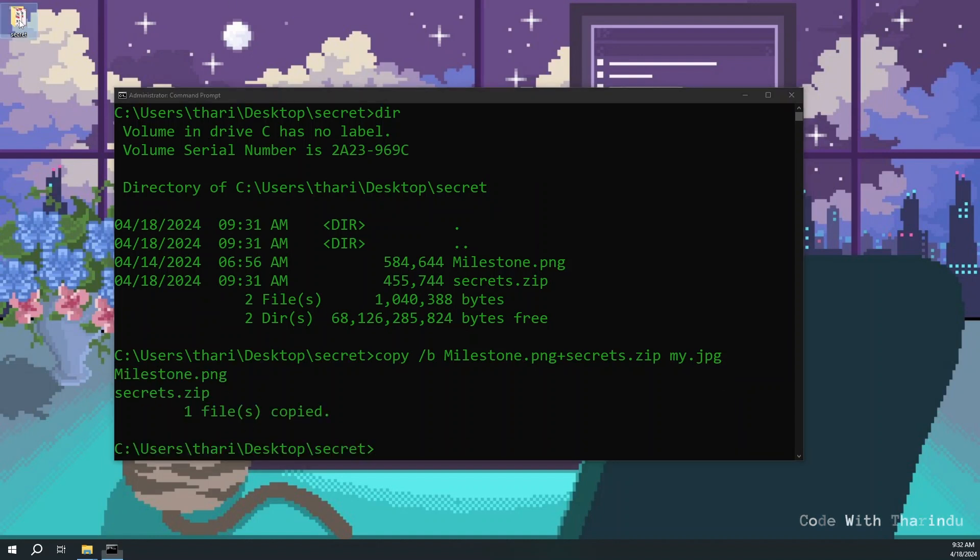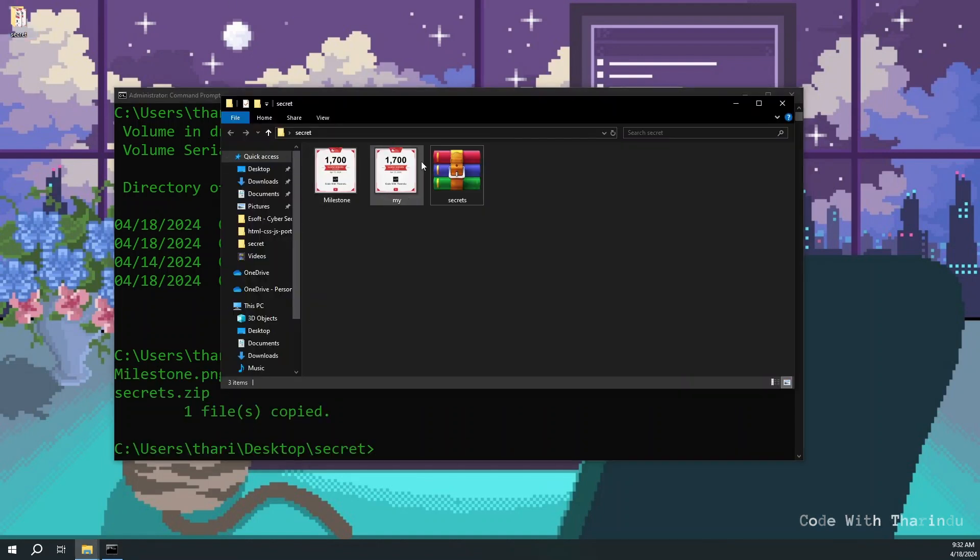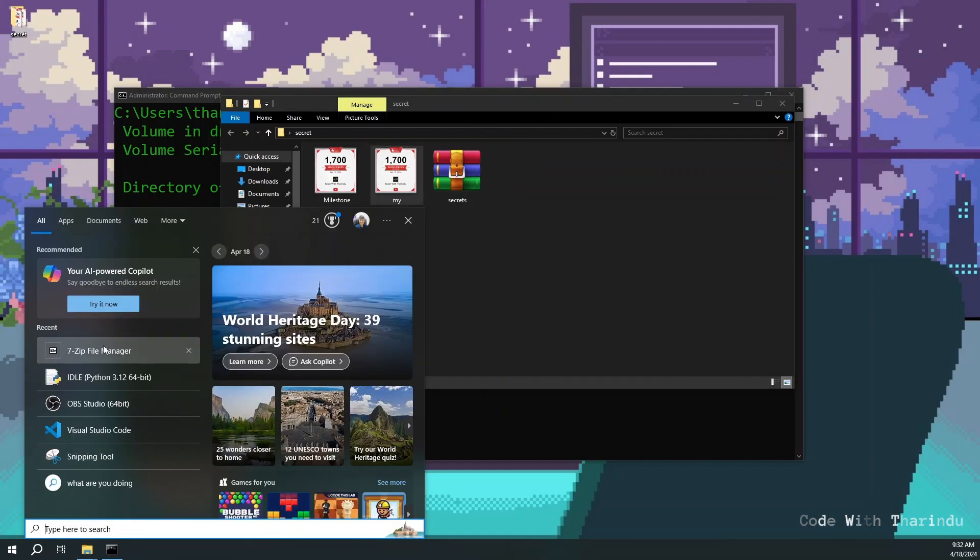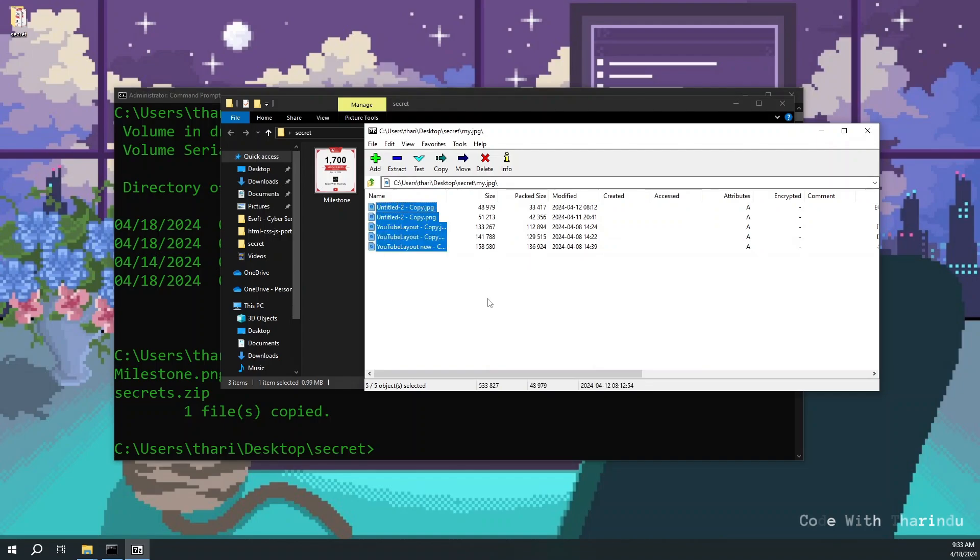Open the folder. Now you can see the new secret file and the difference in size. For a random person it's just an image, but for you it's safe.